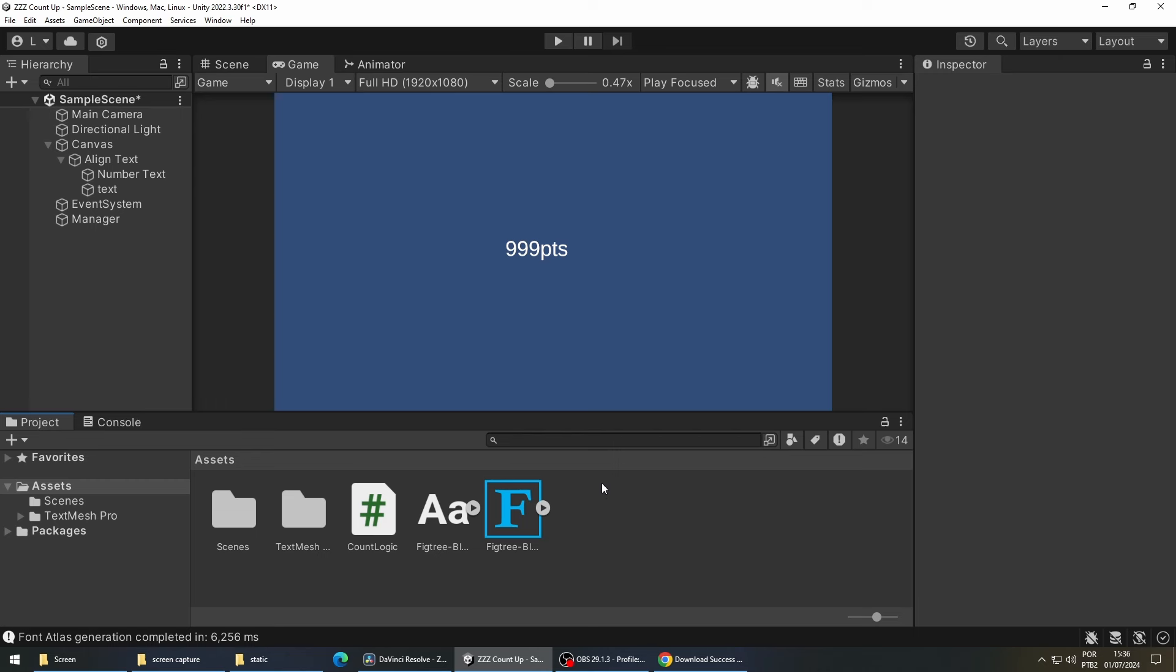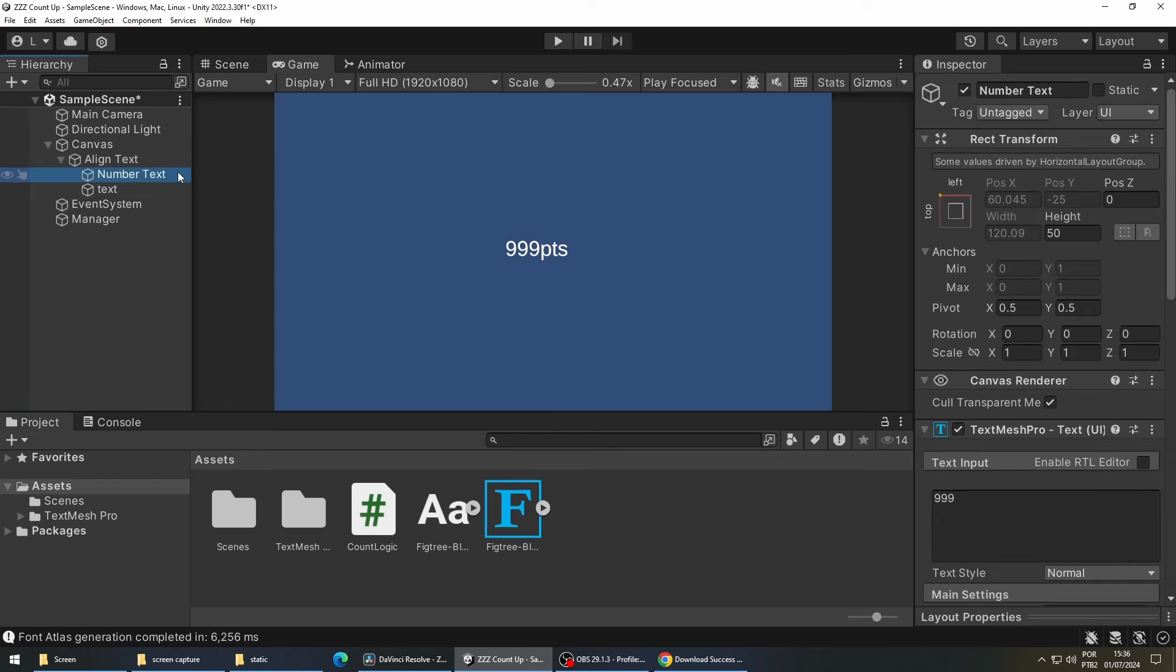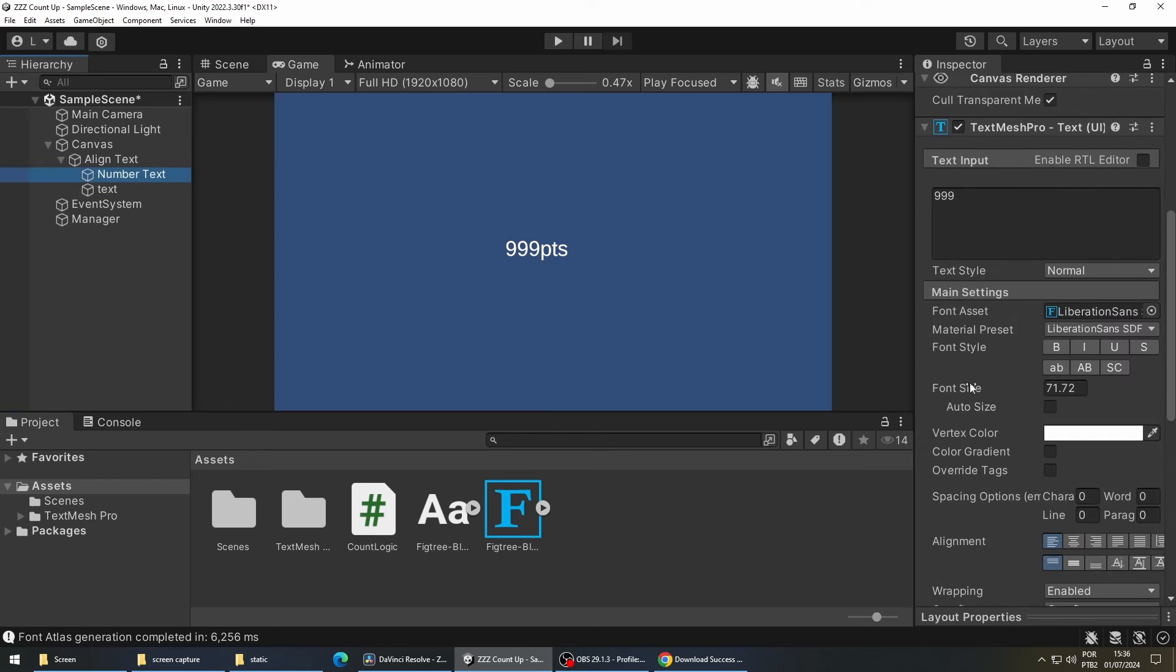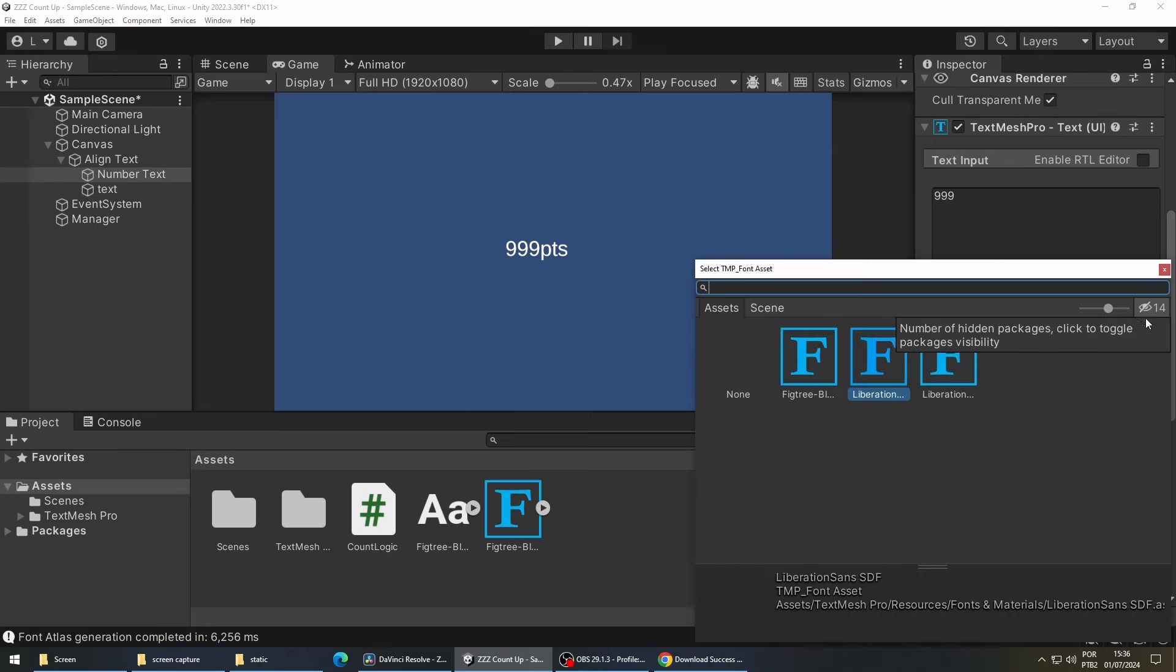After doing that we can now change our font. So select your text, go to font asset, and then select the new font that we created.